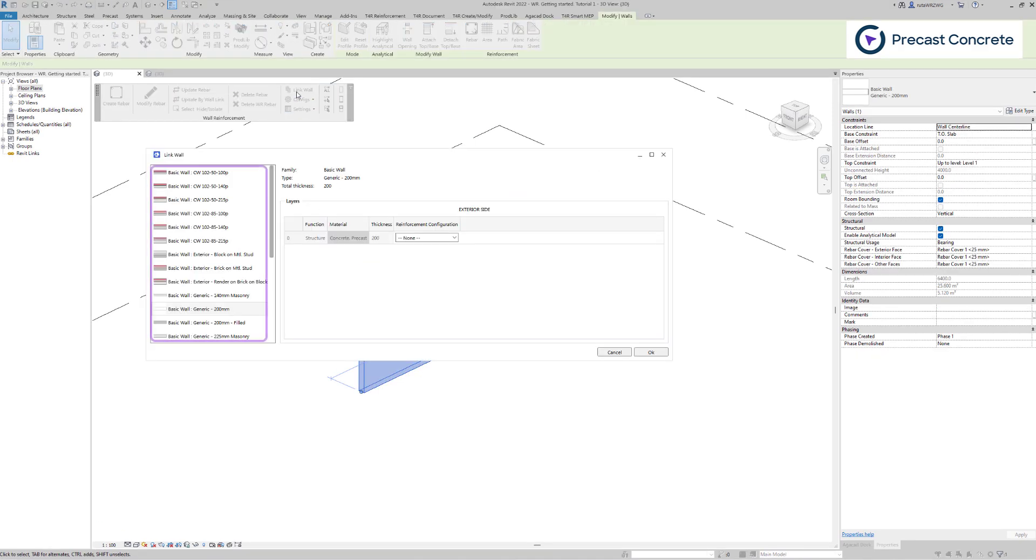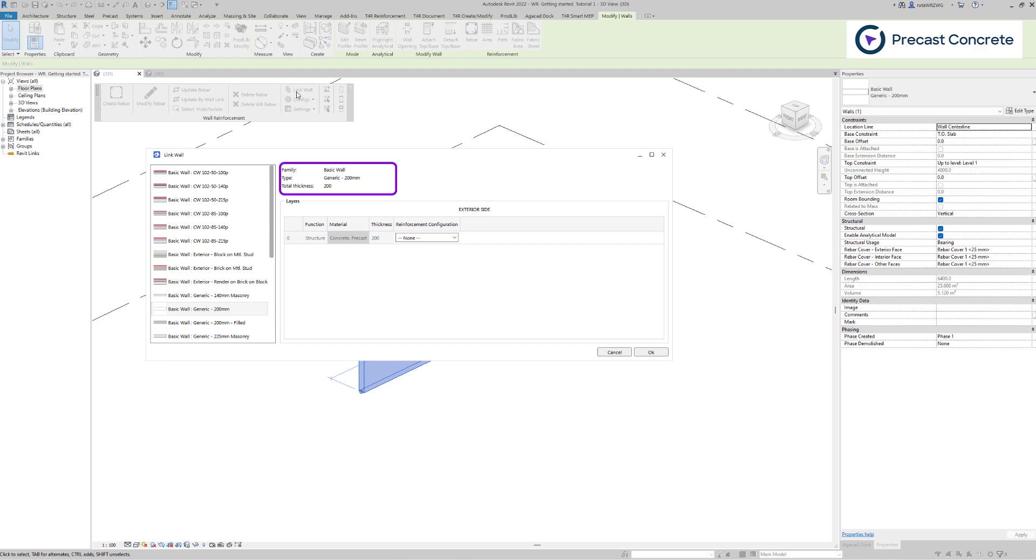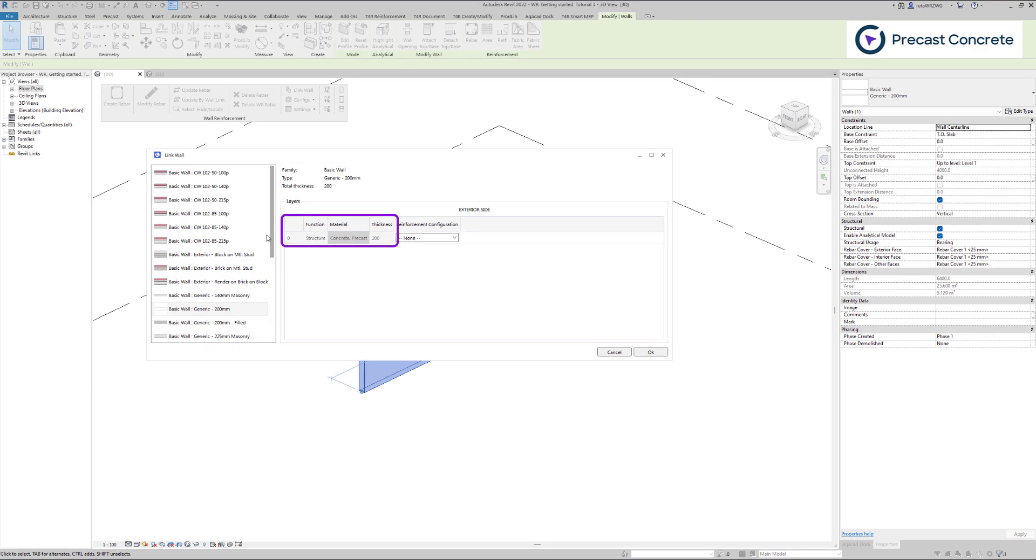In this dialog, on the left we have all structural walls in the project. On the right, we have information about wall layers. The first three columns represent wall type information, and another column represents the configuration for each layer of the wall.